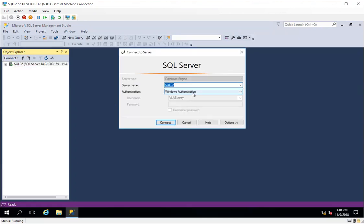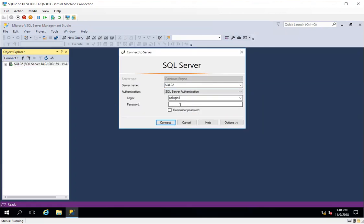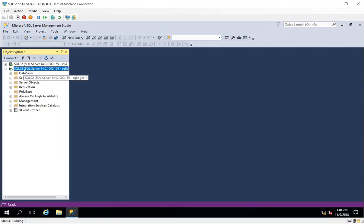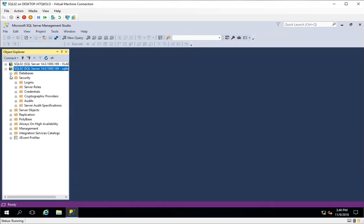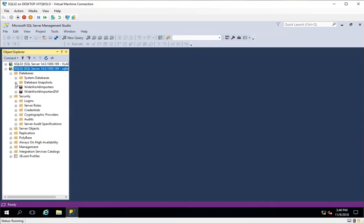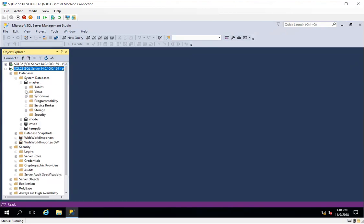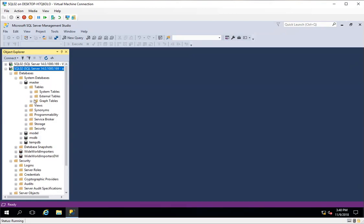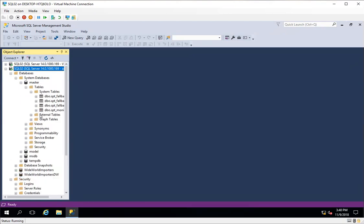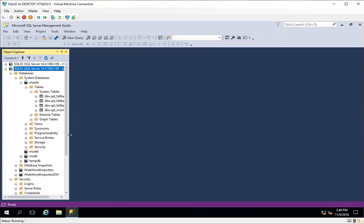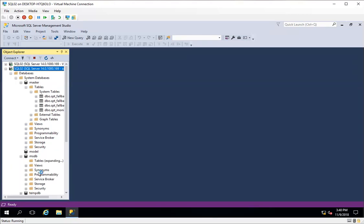I'll just connect to this with SQL Server authentication. The name of the login is SQL Login One and I will specify the password and connect with the SQL login. As you can see, I only have access to things which I get based on my permissions and nothing else.